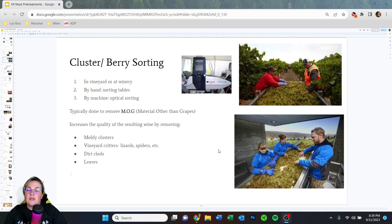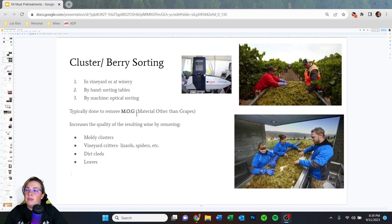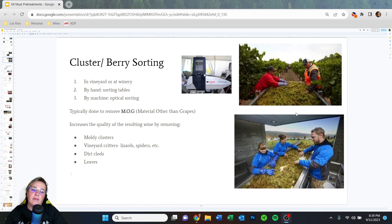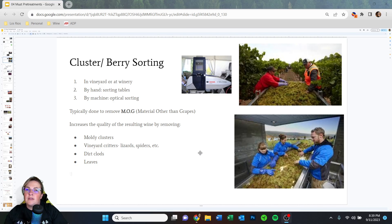The first thing you can do once grapes are harvested is cluster and berry sorting. This can be done in the vineyard by hand at sorting tables, or by machine through optical sorting. It's done to remove MOG — material other than grapes — and increases the quality of the resulting wine. This is your opportunity to remove leaves, moldy clusters, or mildew. The rule of thumb: when in doubt, toss it out. If you wouldn't want to eat it, don't put it in your wine.